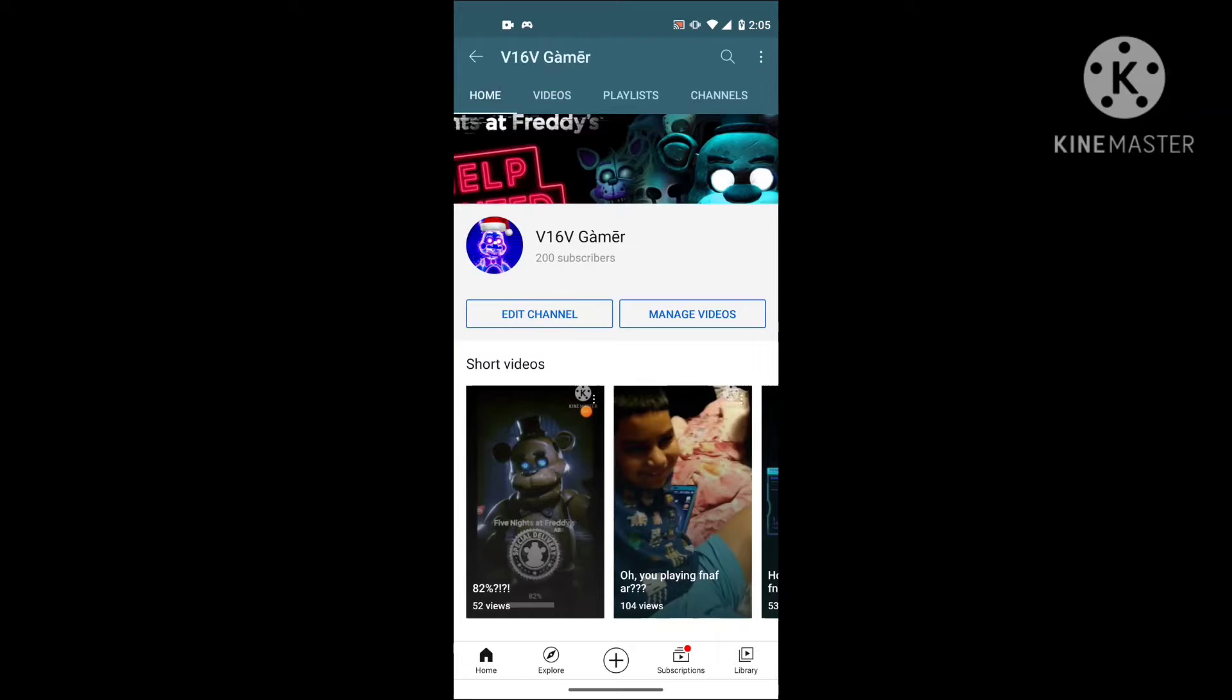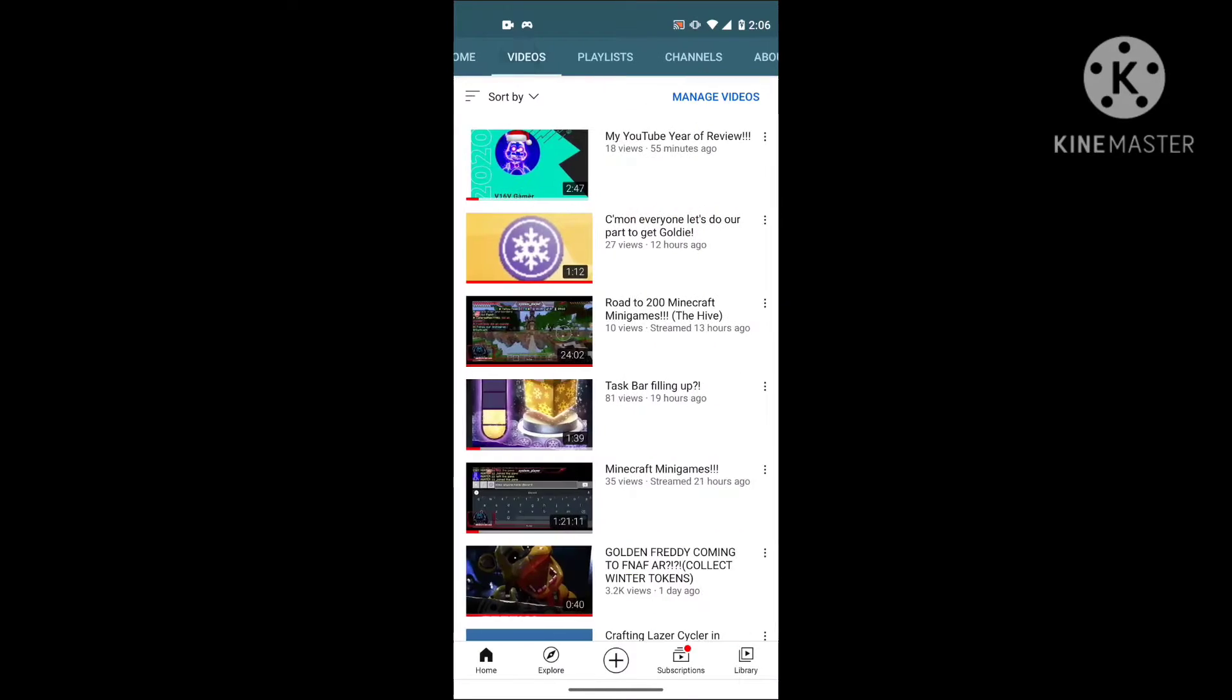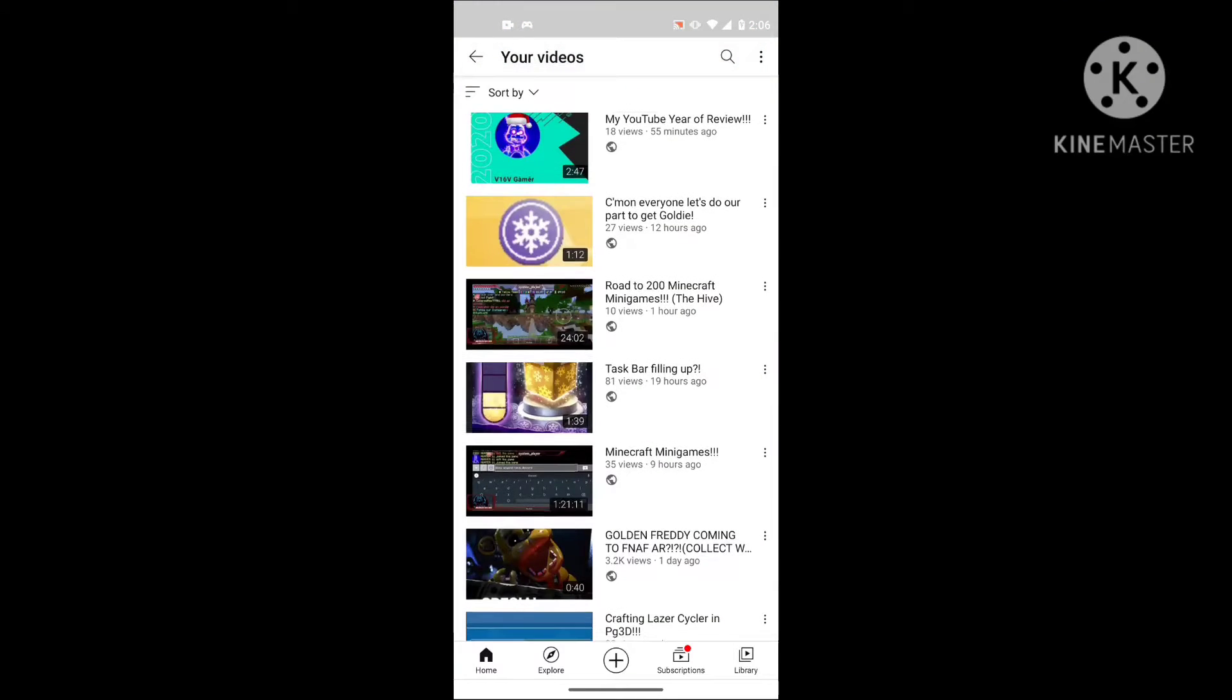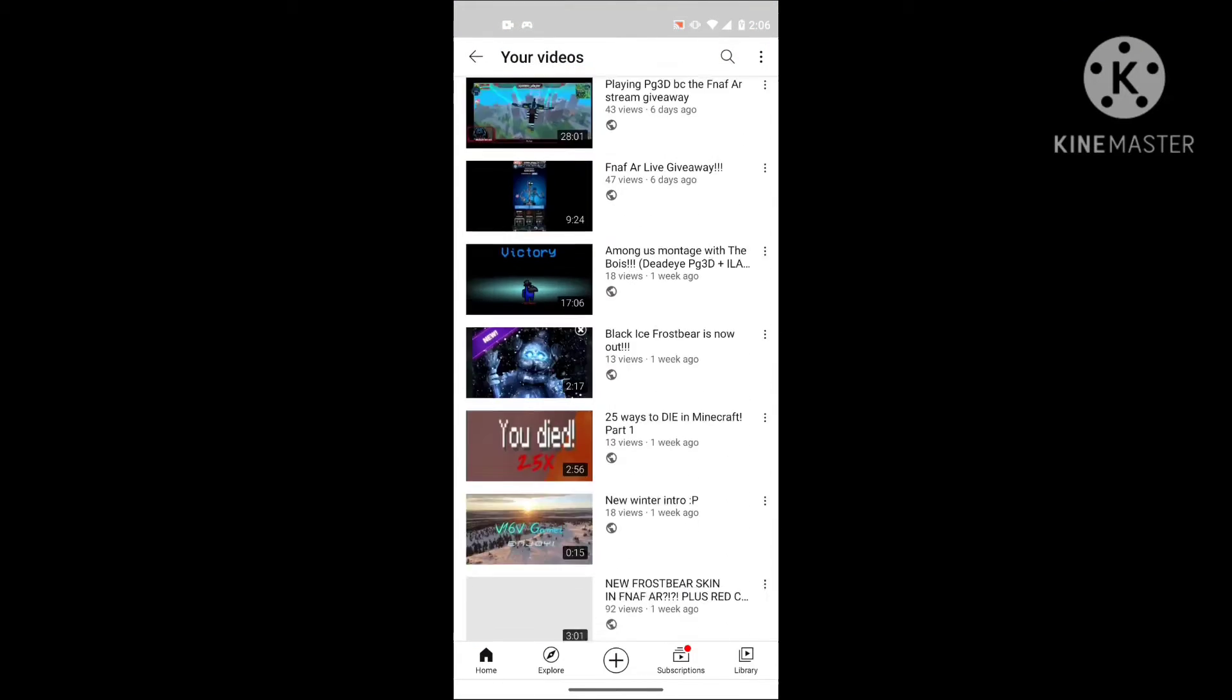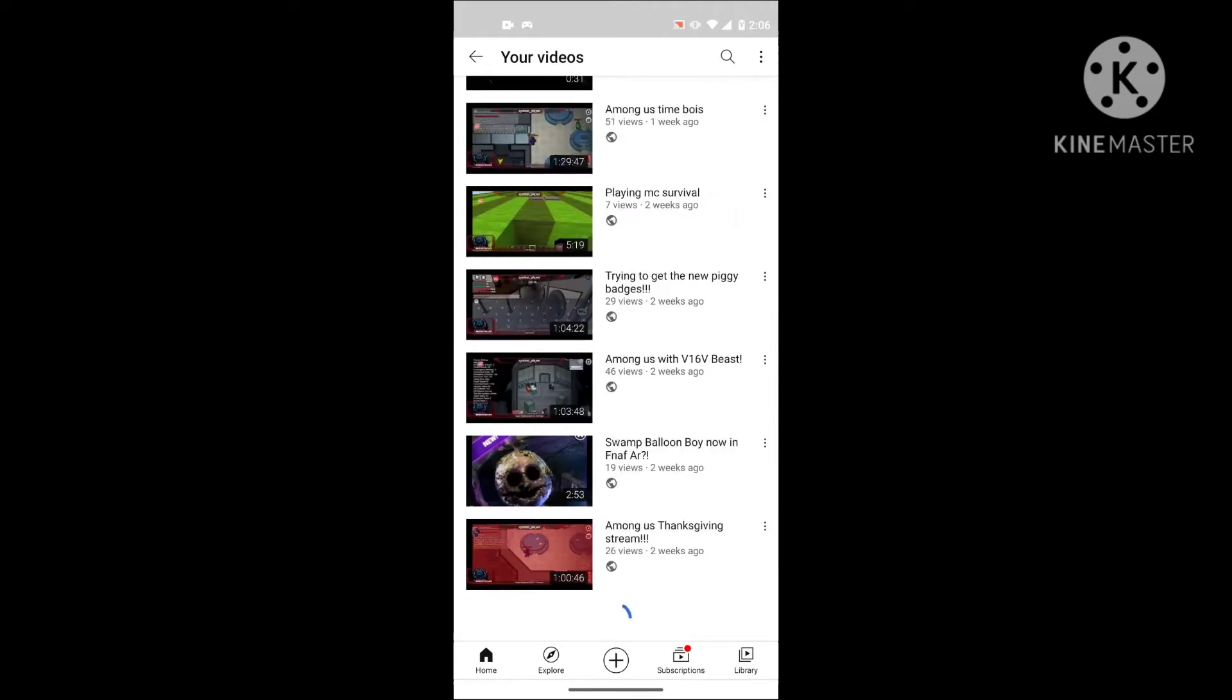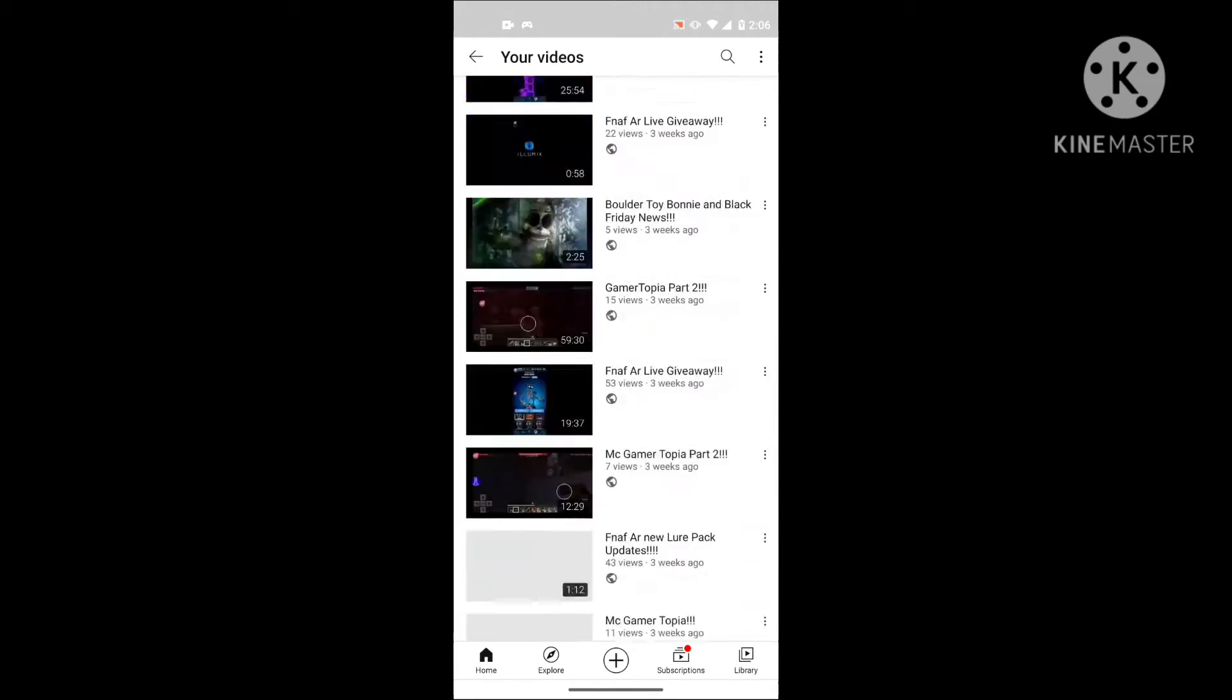Boys, 200 subs, let's go! Oh my god, thank you guys so much for this. Look at all these videos - you guys helped a lot, you did a lot of this. Thank you all so much.